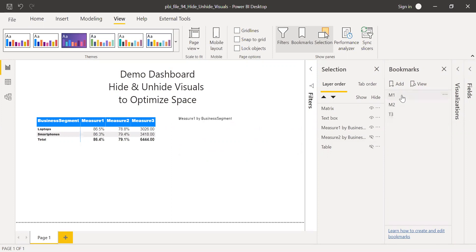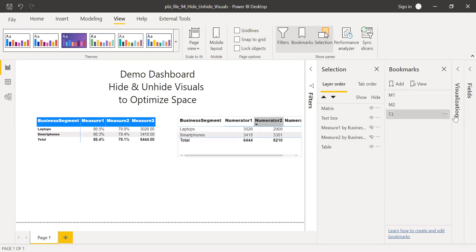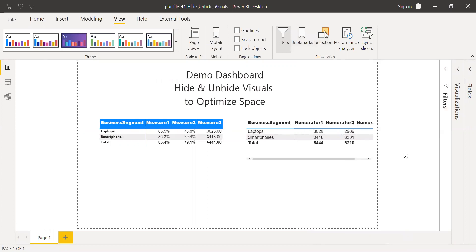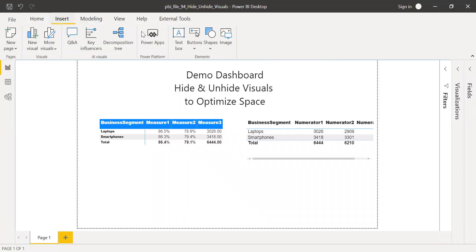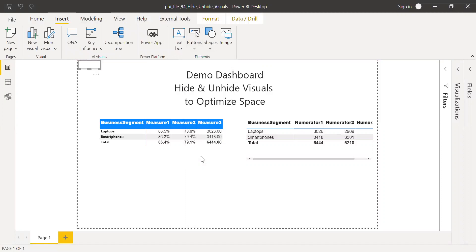So if I click on M1, I have measure one. When I click on M2, measure two and T3 is a table. So the bookmark part is ready. So I'll close this part. I'll close this one as well. And the next step is go to insert in the ribbon, click on buttons and select the blank button. So I have my button.